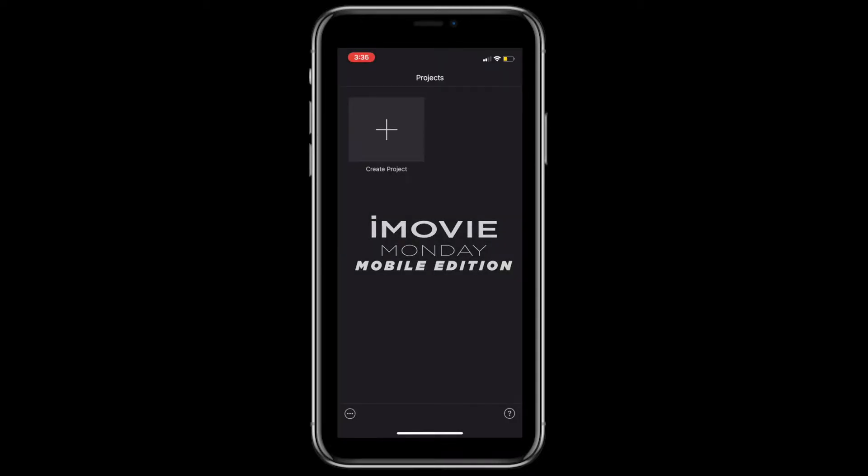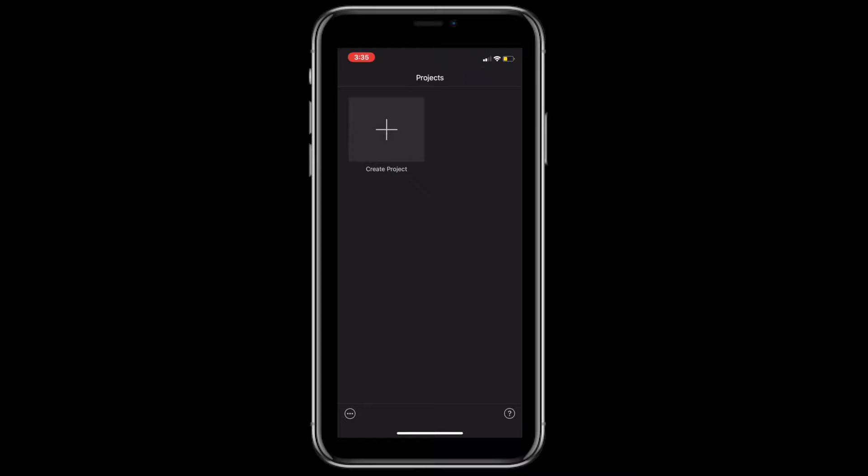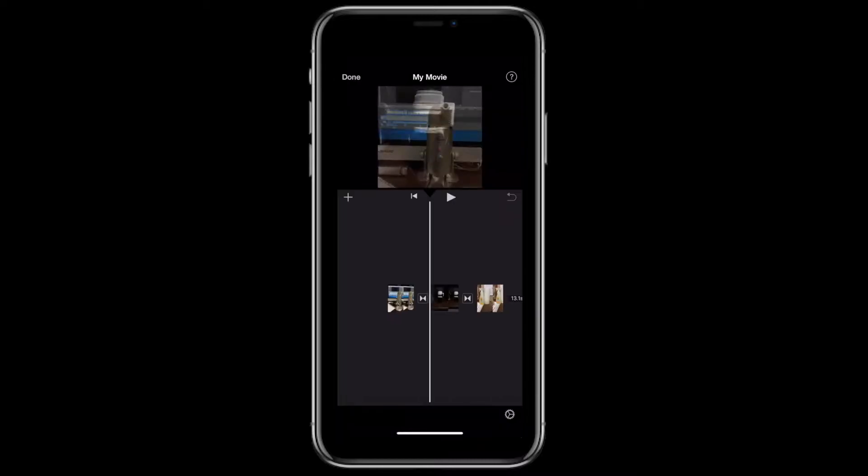What's going on everybody, it's the Creative Fro checking back in for another episode of iMovie Monday. Today I'm going to be focusing on the mobile edition of iMovie. If you're editing vertical videos inside of iMovie, you may run into a problem with the crop, so today I wanted to show you how to work around those issues.